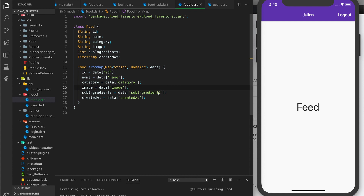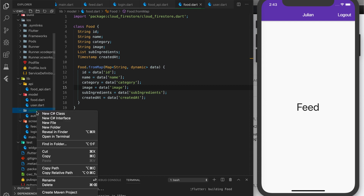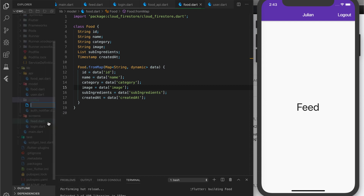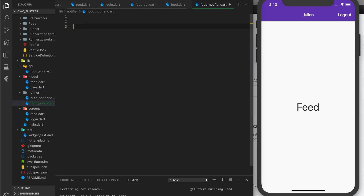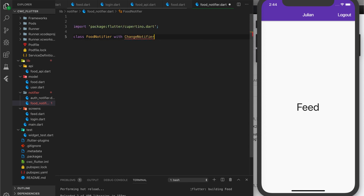Now we are going to create a new notifier. We go to our notifier folder, create a new file, and call it food_notifier.dart. We create a class FoodNotifier with ChangeNotifier.